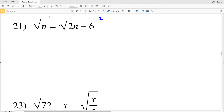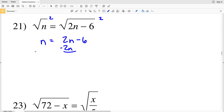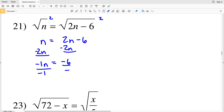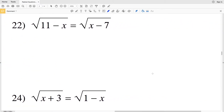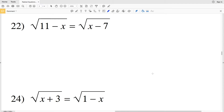Number 21: the square root of n equals the square root of 2n minus 6. Start by squaring both sides — that leaves us with n on the left equal to 2n minus 6 on the right. Go ahead and subtract 2n from both sides; you'll have negative 1n on the left and negative 6 on the right. When you divide by negative 1, you'll get that n equals positive 6 for number 21.